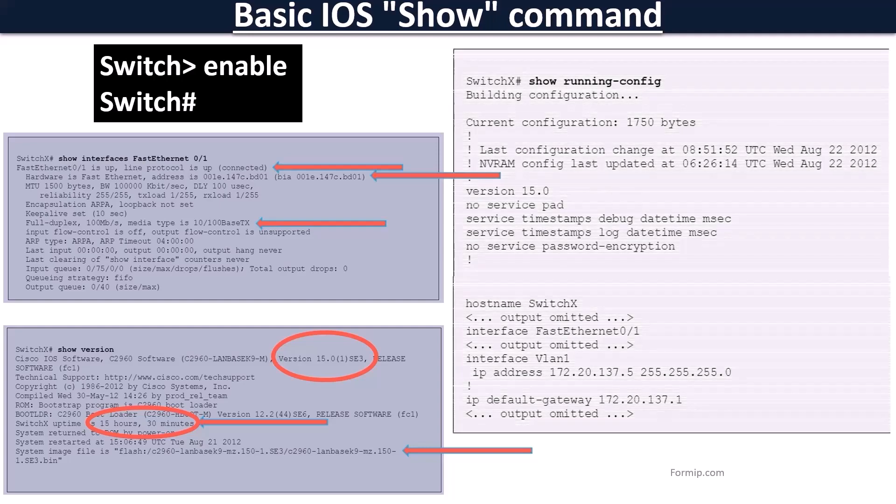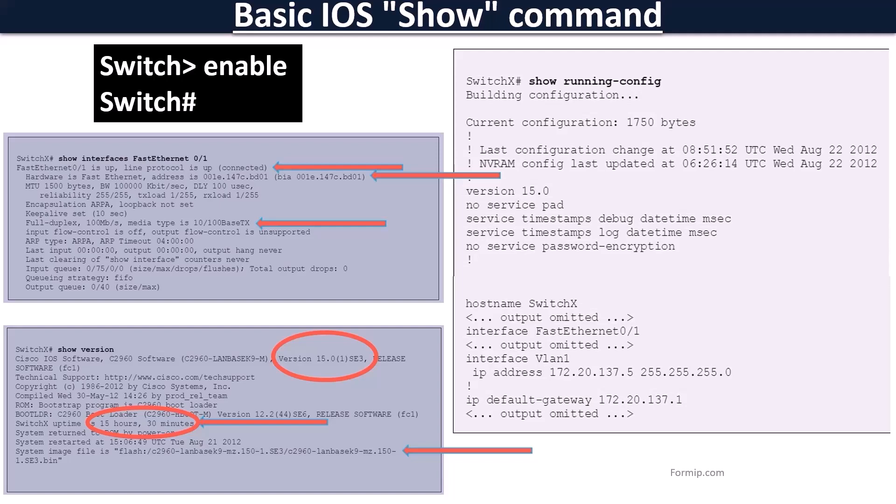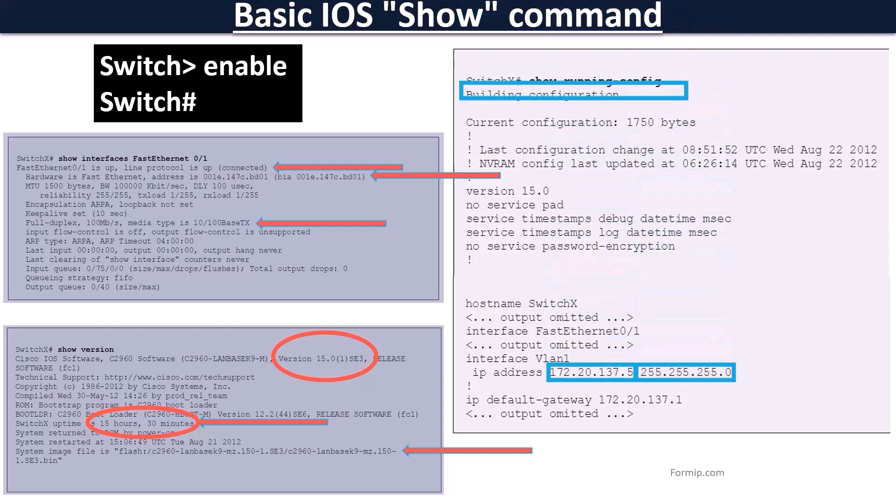The Show Running Config command displays the switch's full configuration file. There is a lot of information, such as the IP address, the sub-network mask, and the default gateway.